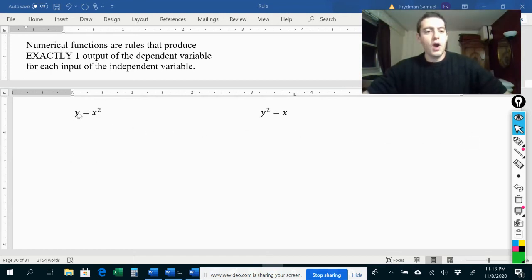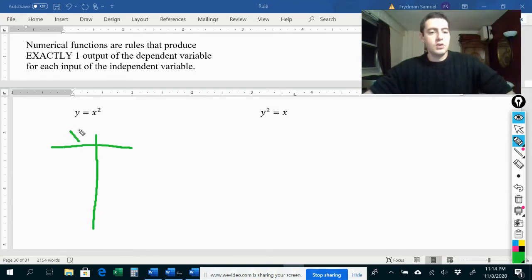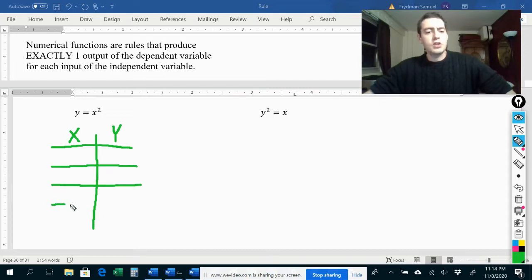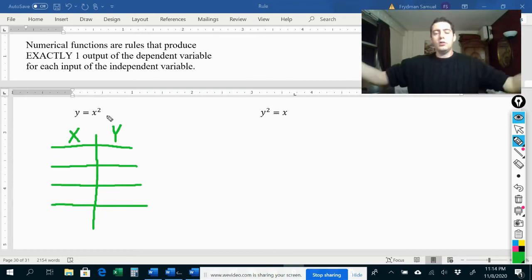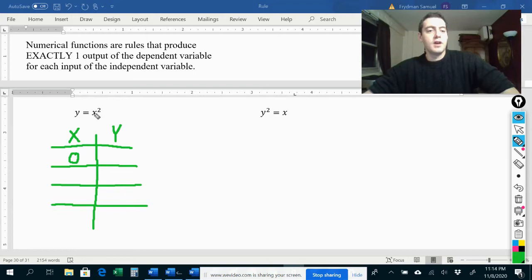So what if we have this function y is equal to x squared, and let's say that x is our independent variable — that's going to be our input, and y is our dependent variable — that's going to be our output. So let's put x over here and y over here, and let's decide if this is a function or not.